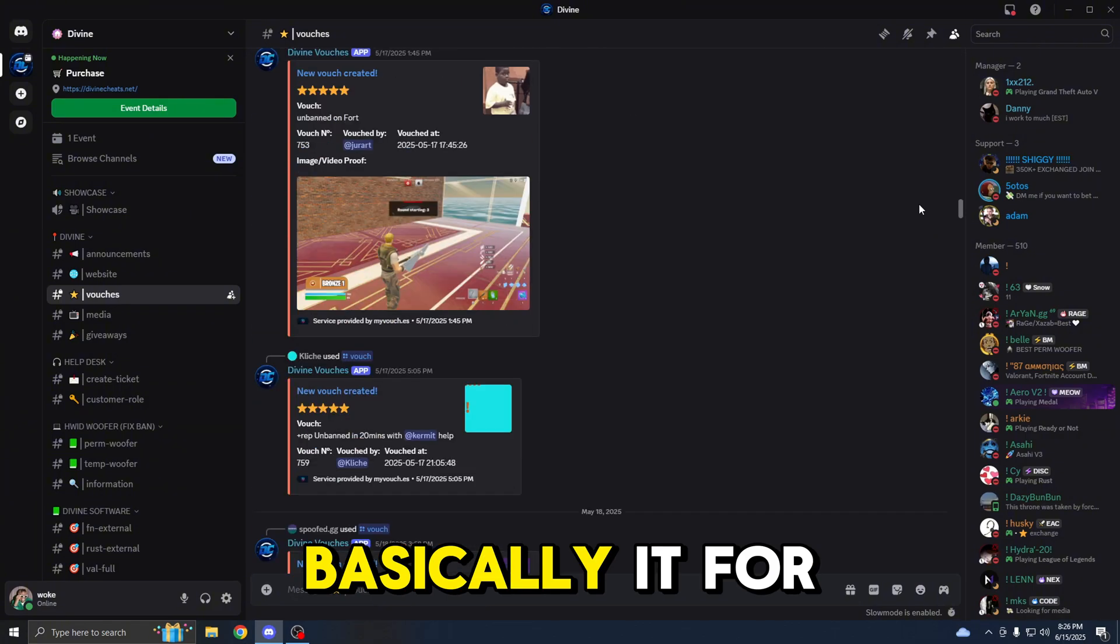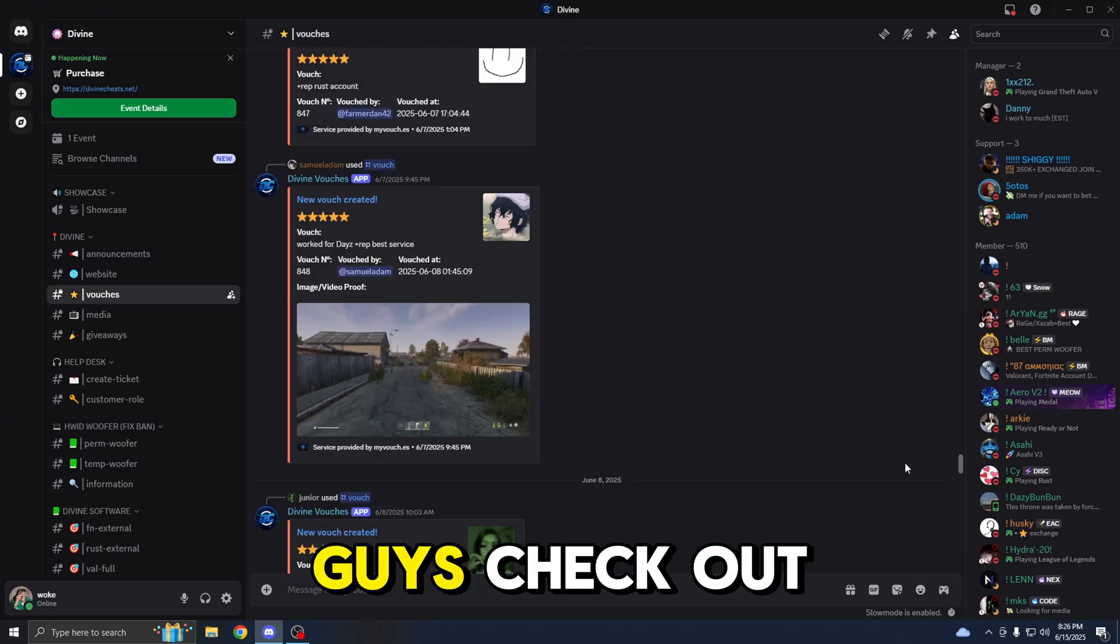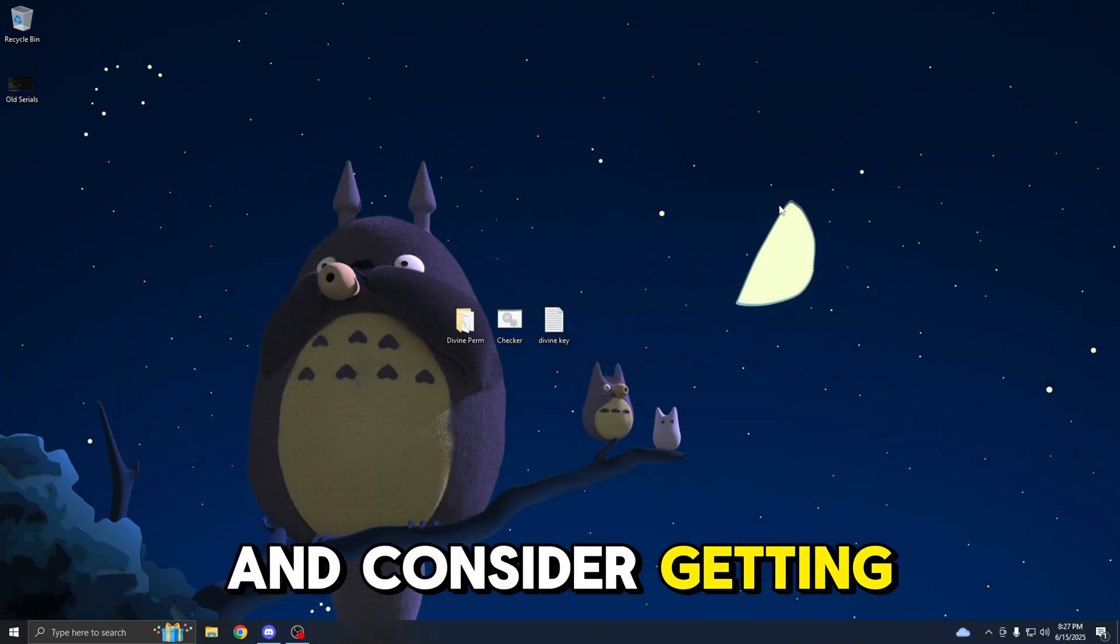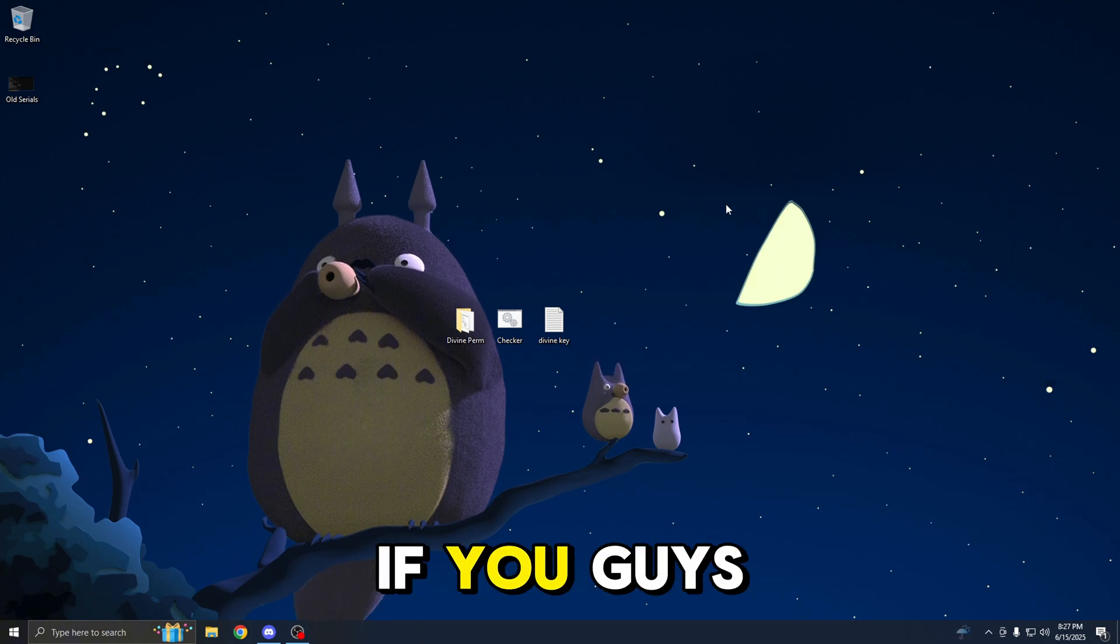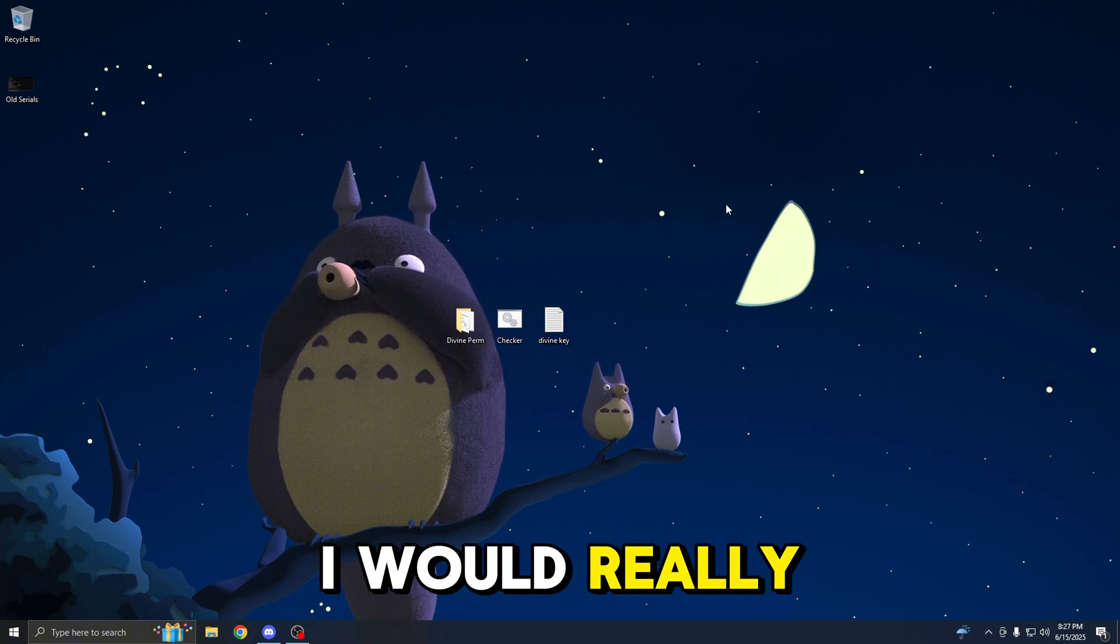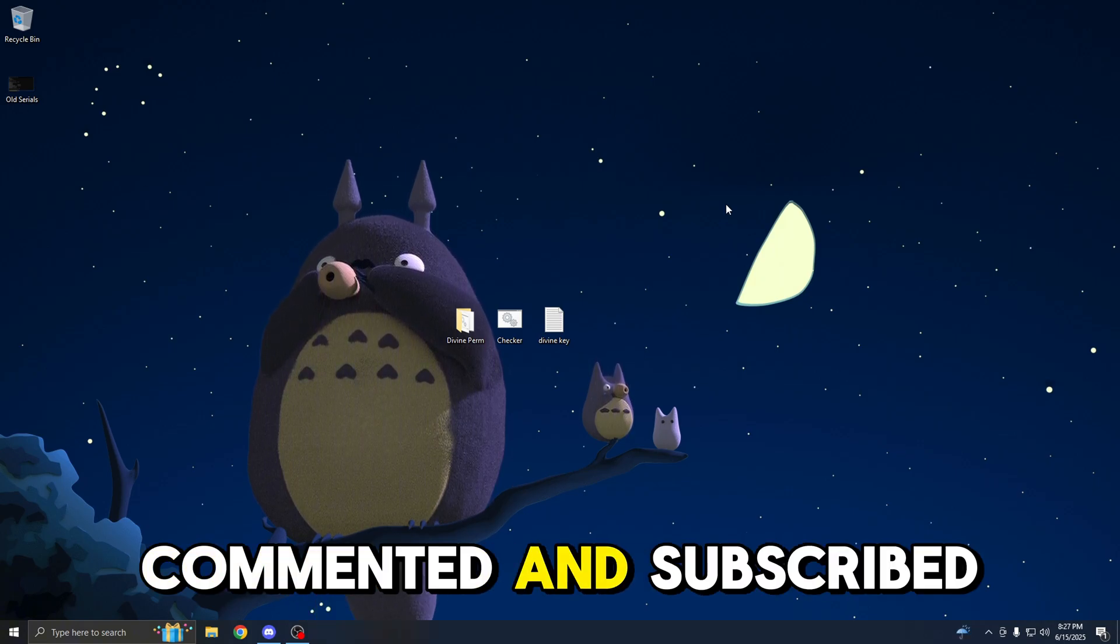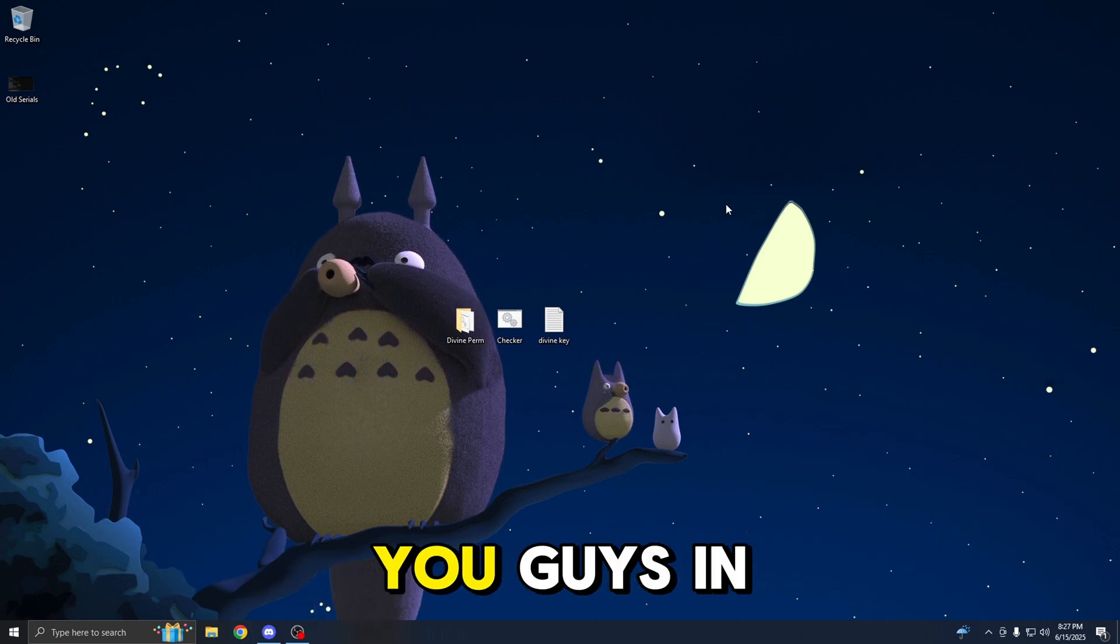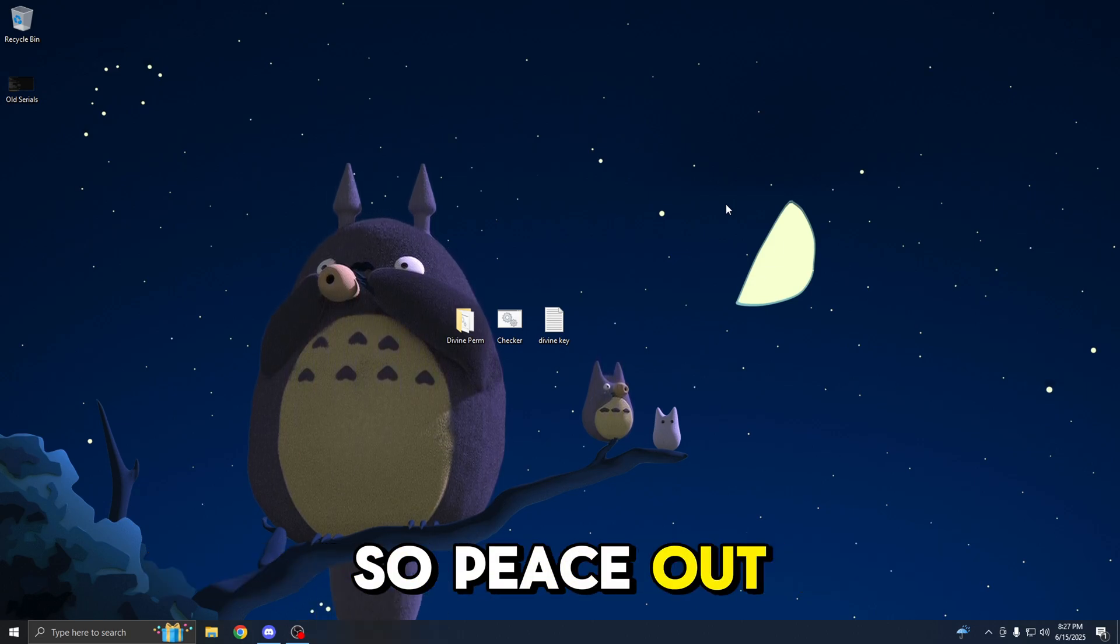That's basically it for this video. Make sure you guys check out the spoofer and consider getting Divine as your provider. If you guys did enjoy this video, I would really appreciate it if you liked, commented, and subscribed. And I'll catch you guys in the next video. Peace out and goodbye.